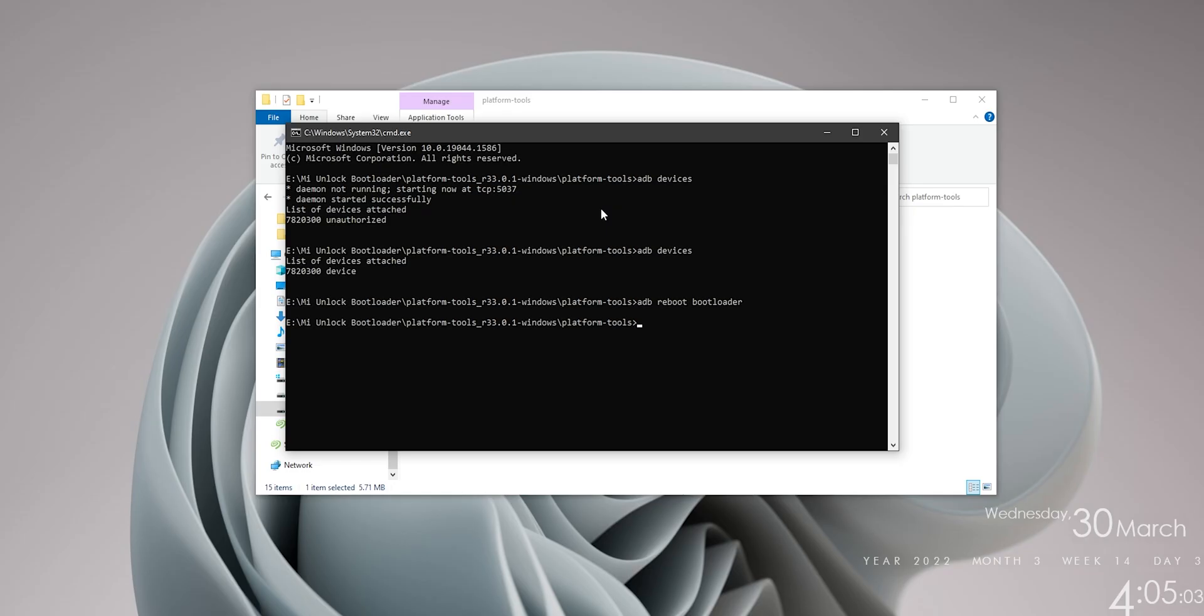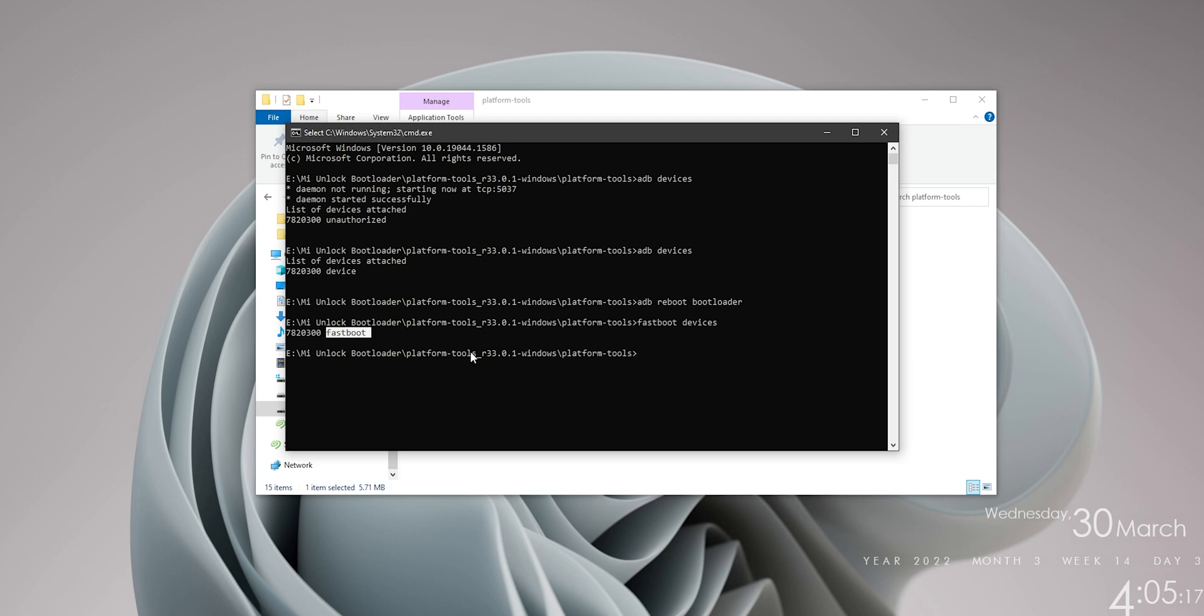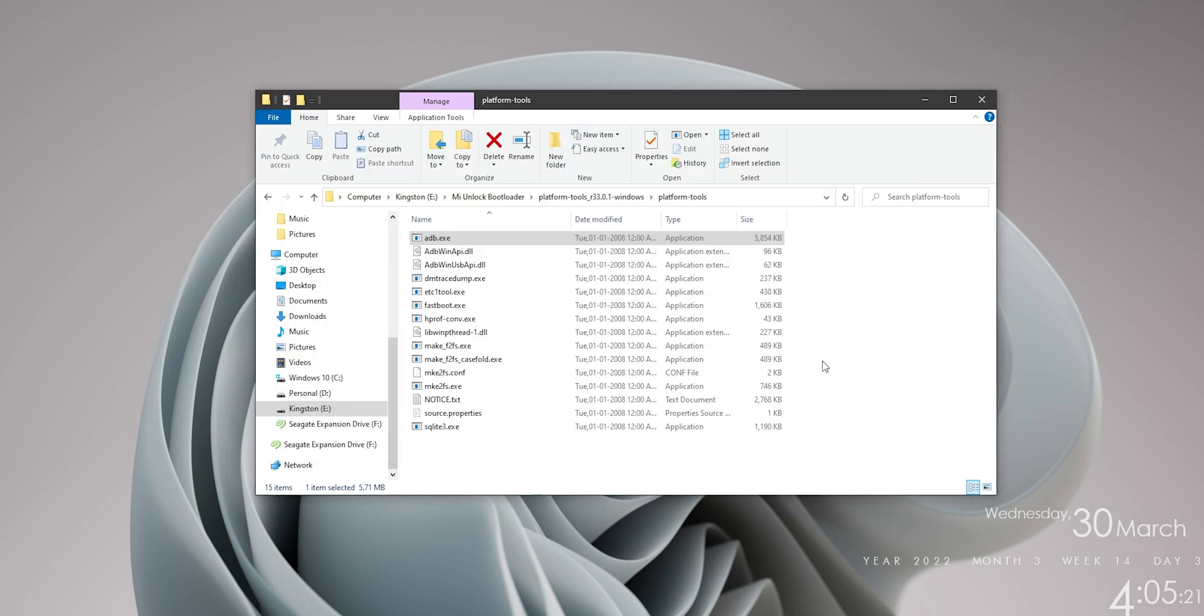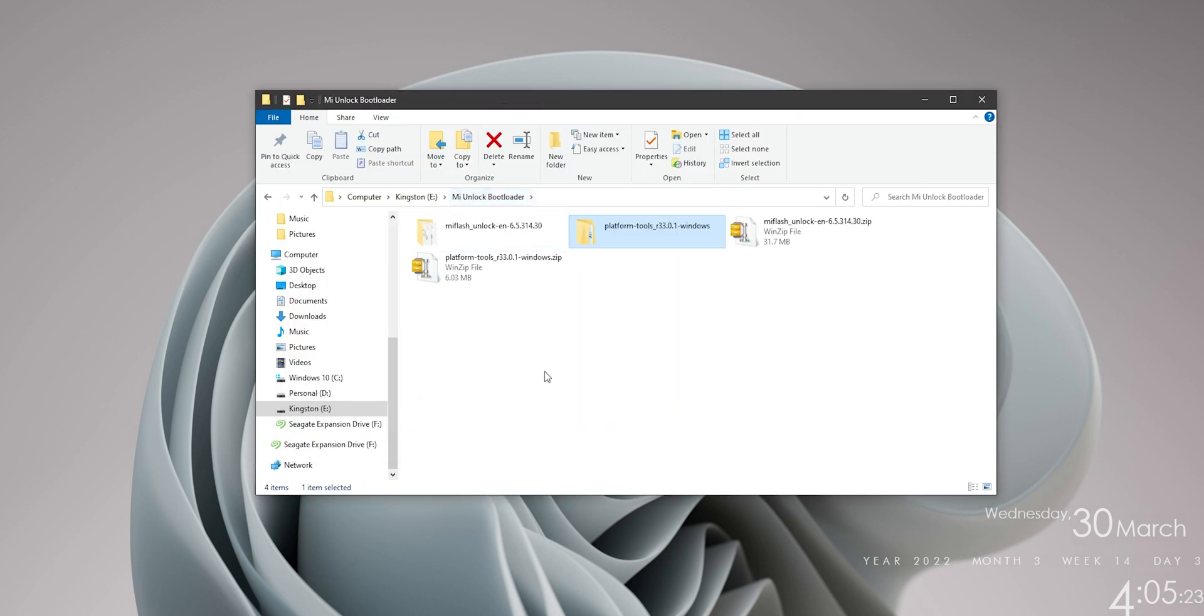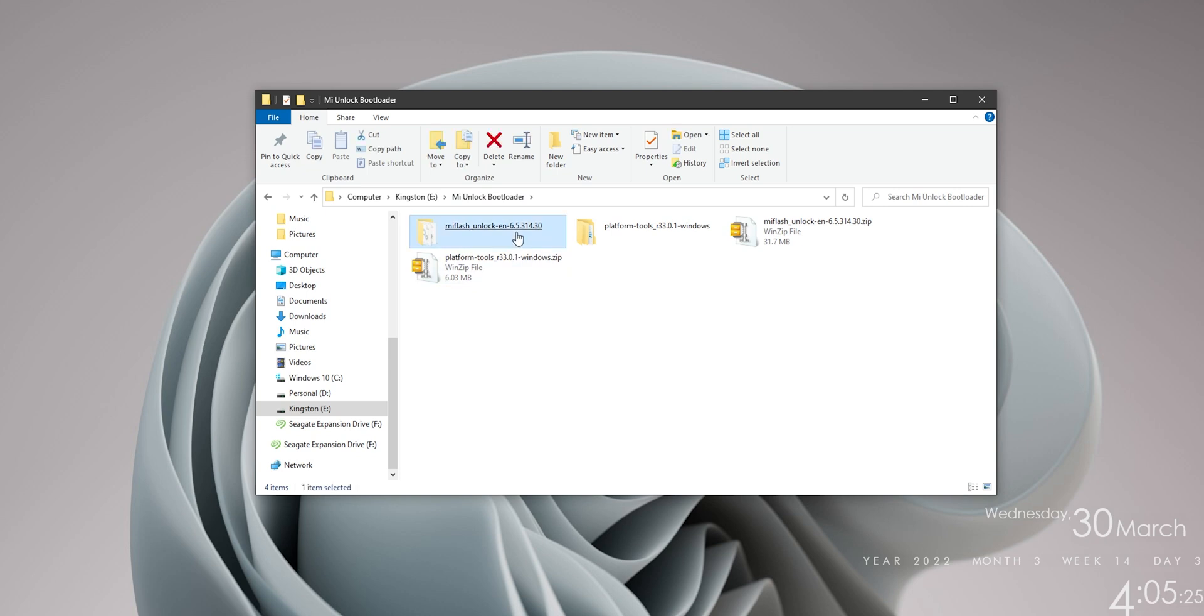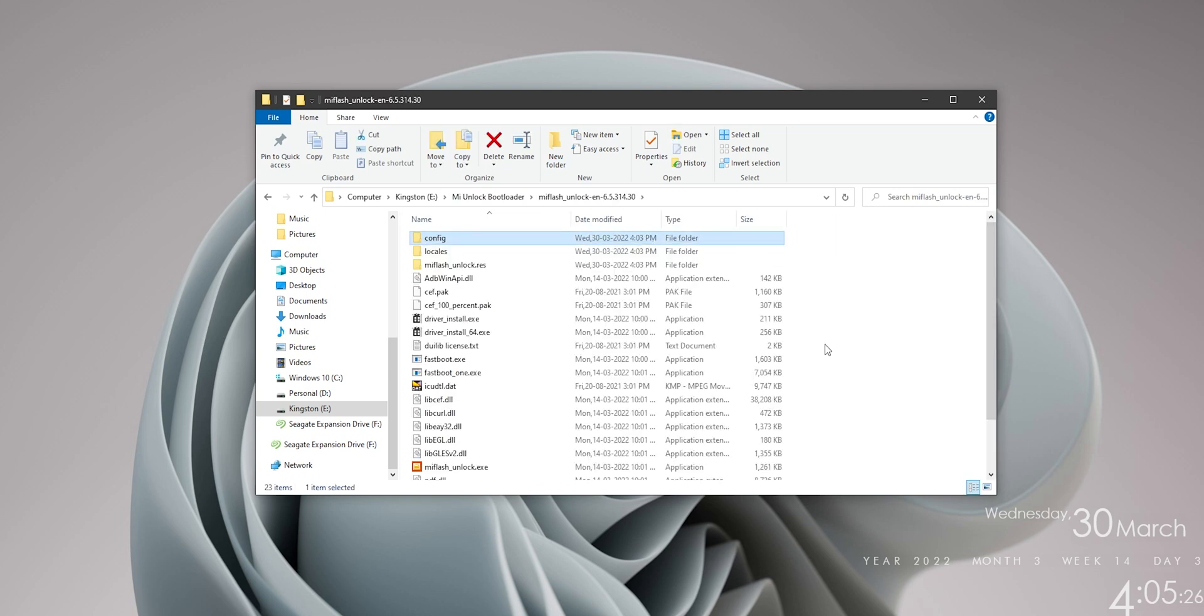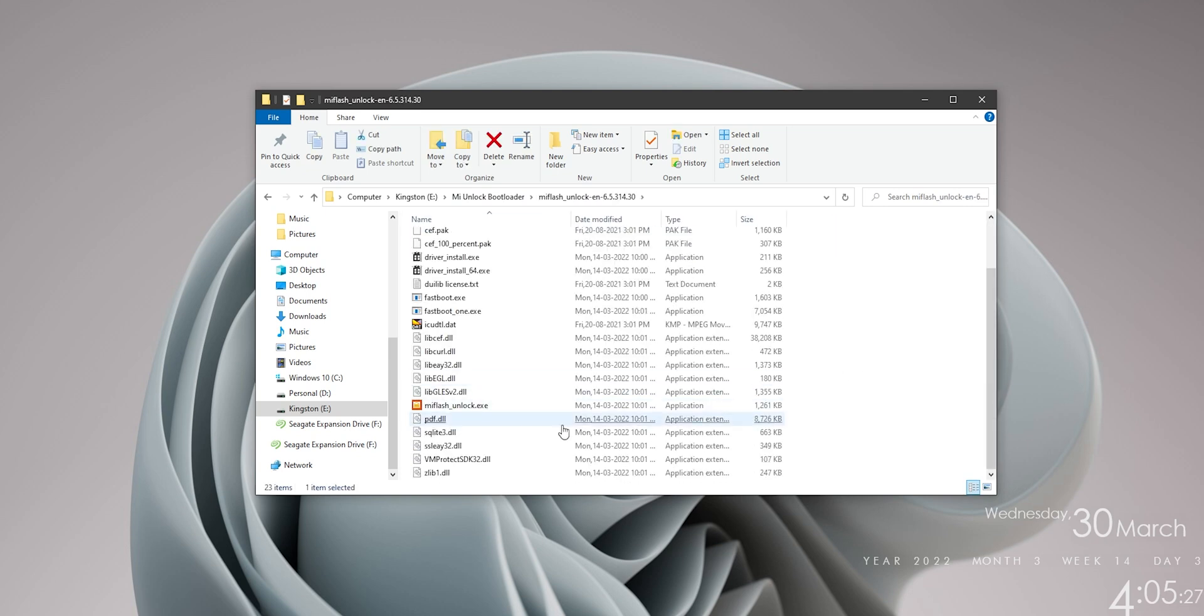Okay, so let's see if we still have access to our phone. So let's type in fastboot space devices and now you should see the same serial number with the word fastboot next to it. So we are good to go with the next step which is to open up the MI unlock tool. So let's get back to the root directory and navigate to MI unlock. Scroll down a bit and double click on the MI flash unlock exe file.